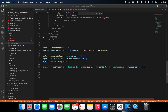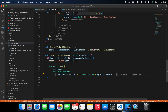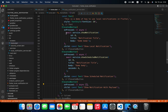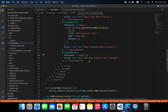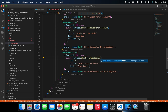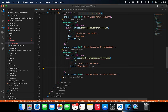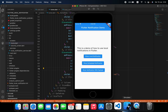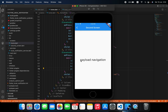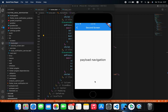In the third button we copy the previous service call and use service.showNotificationWithPayload, passing a payload string like 'payload navigation'. After rerunning the app, clicking show notification with payload and then tapping the notification navigates us to the second screen with the payload displayed. That's working correctly on iOS.